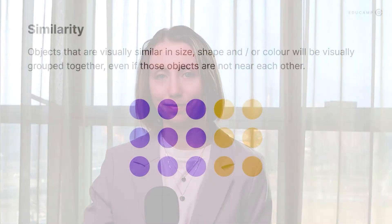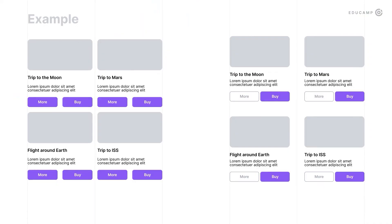The third Gestalt principle: the principle of similarity. Objects that are visually similar in size, shape, or color will be visually grouped together, even if those objects are not near each other. The buttons 'More' and 'Buy' shouldn't be similar to each other because they have different functions. The 'Buy' button is certainly more important, so it should have a brighter look compared to the 'More' button. Just be careful — don't create a new look for every other button. It is enough to separate secondary and main buttons.